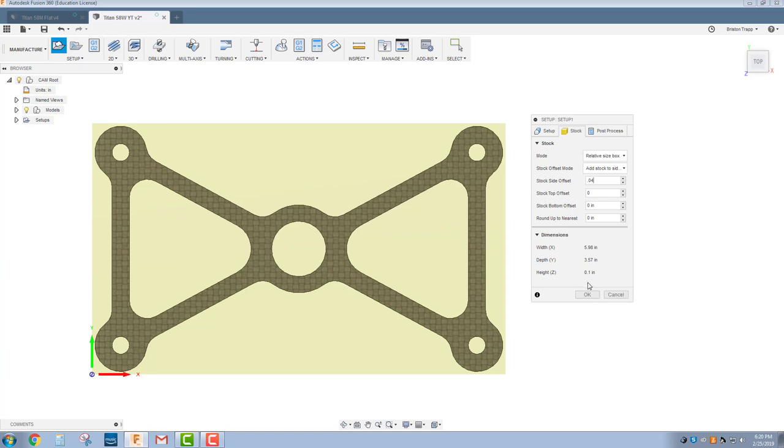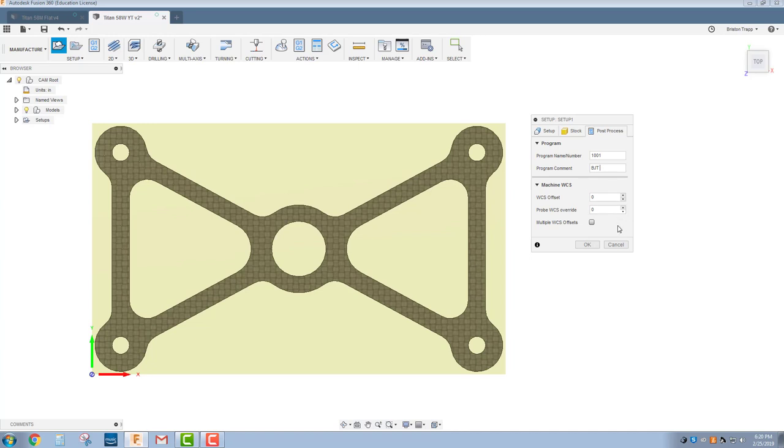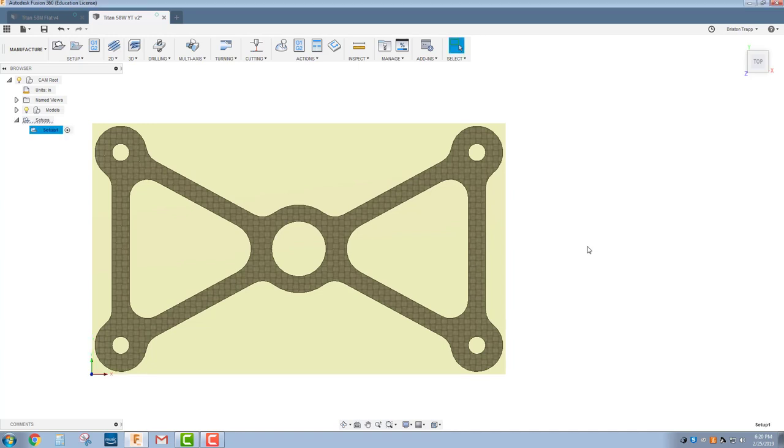We'll tell the ProtoMax what our thickness is and it'll calculate the speed. We just need something in there. We can actually go off of this with a 2D line drawing, but I like working off a 3D model. And then our Post Process, we're going to do Program Name and Number 1001 is fine. Program Comment, always a good idea. Throw your initials on here, maybe the date. And then our G54 Work Offset is going to be 0. I'm going to click OK.